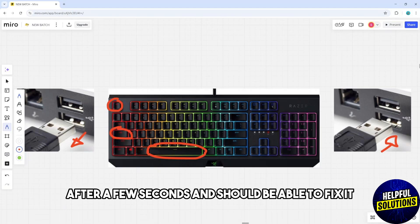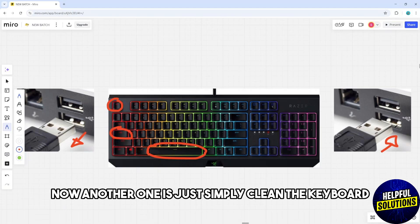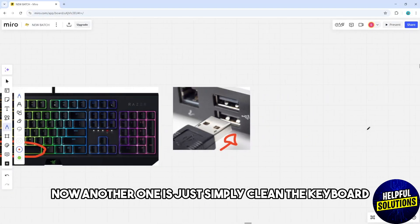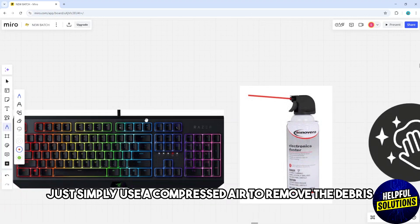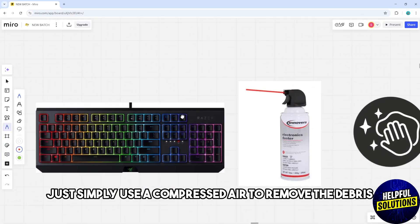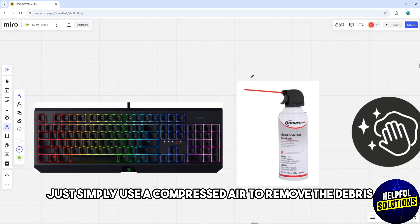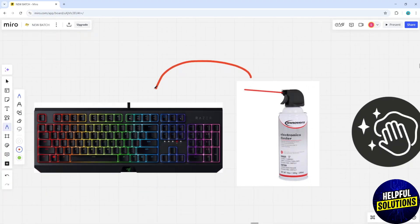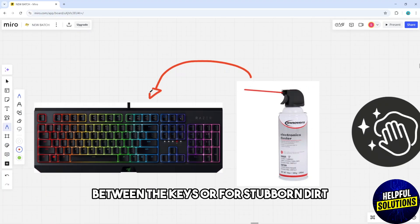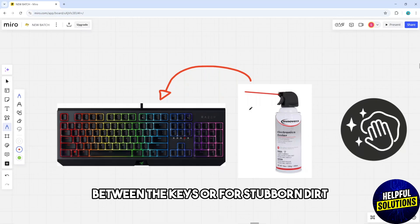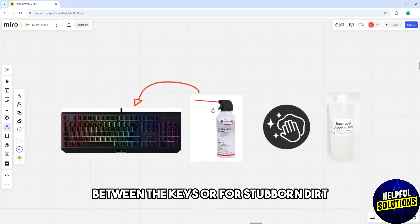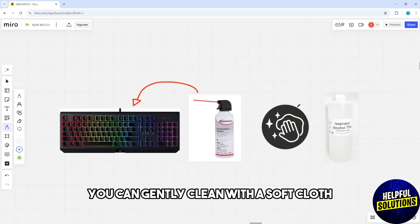Another solution is to simply clean the keyboard. Just simply use compressed air to remove the debris between the keys, or for stubborn dirt, you could gently clean with a soft cloth dampened with isopropyl alcohol.